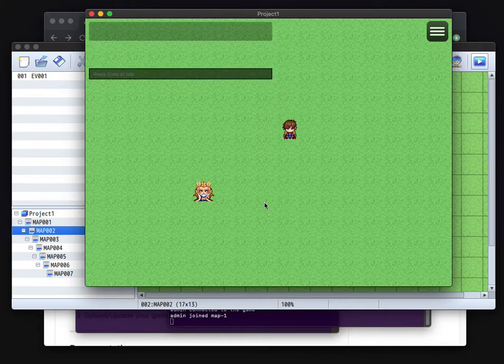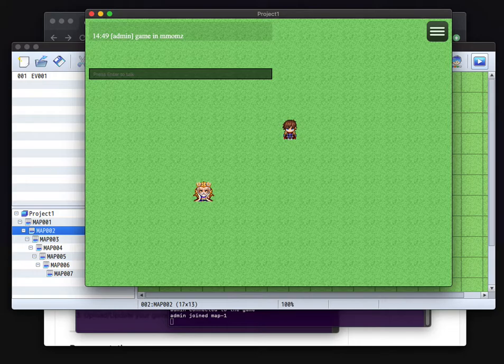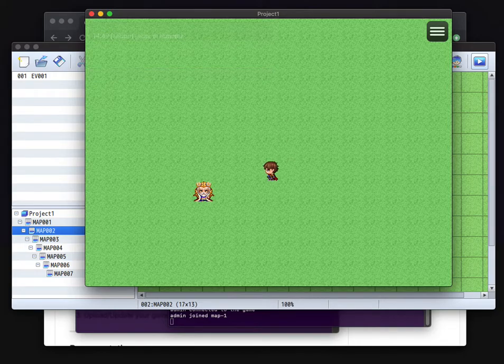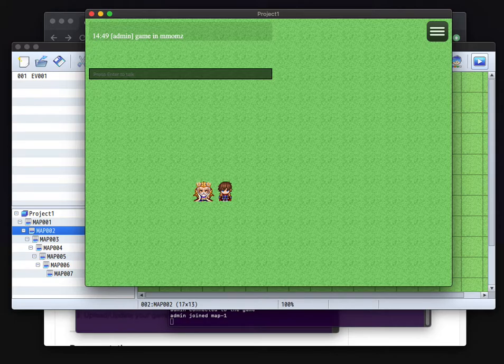I am running a game in MMO MZ and for everything else I will make a specific tutorial. Okay? So have fun.